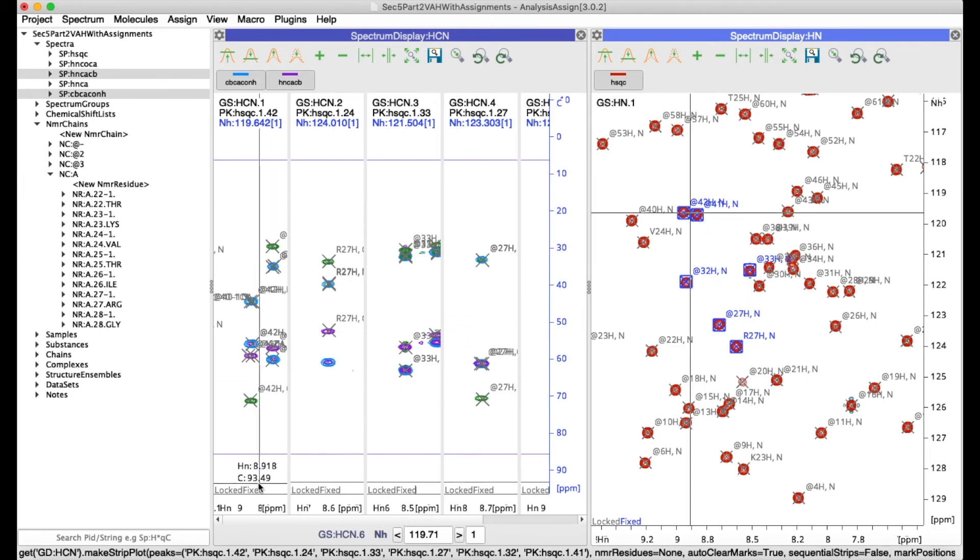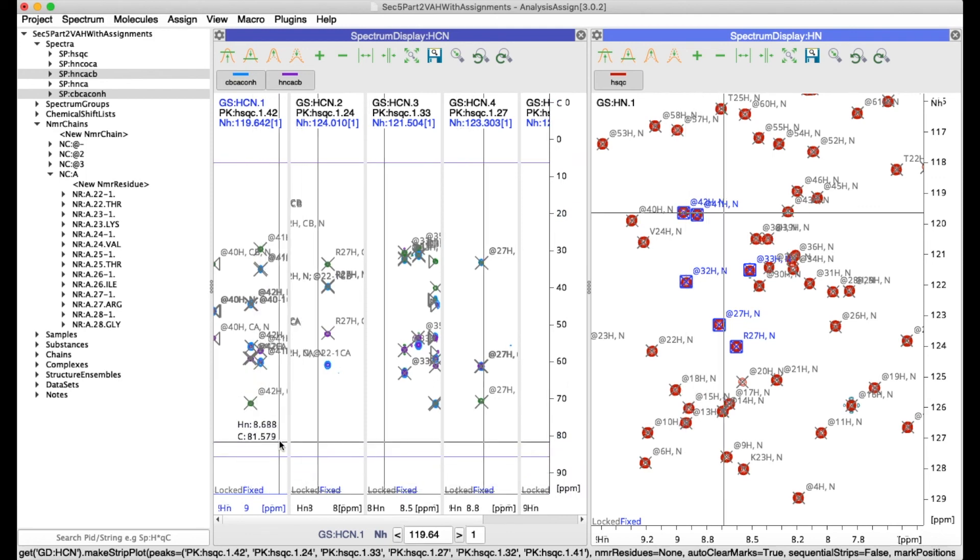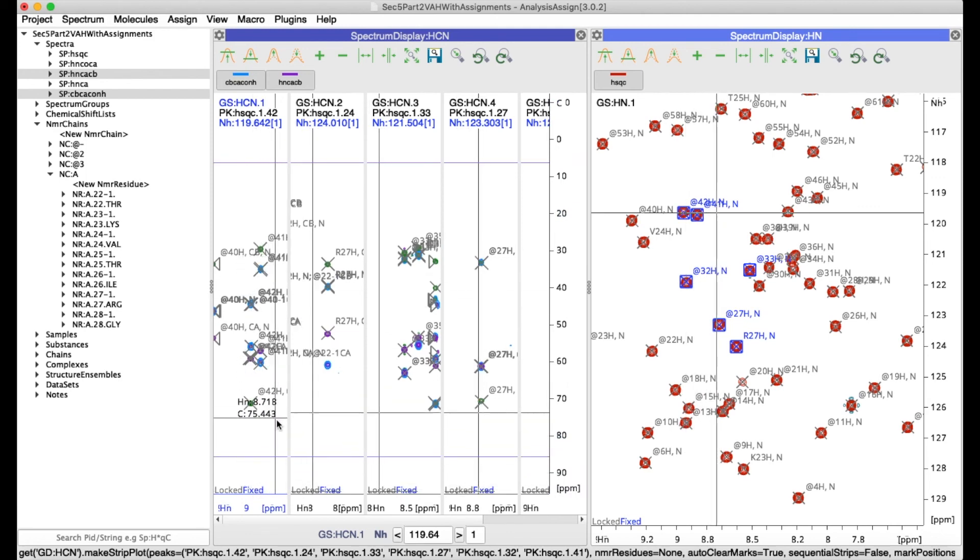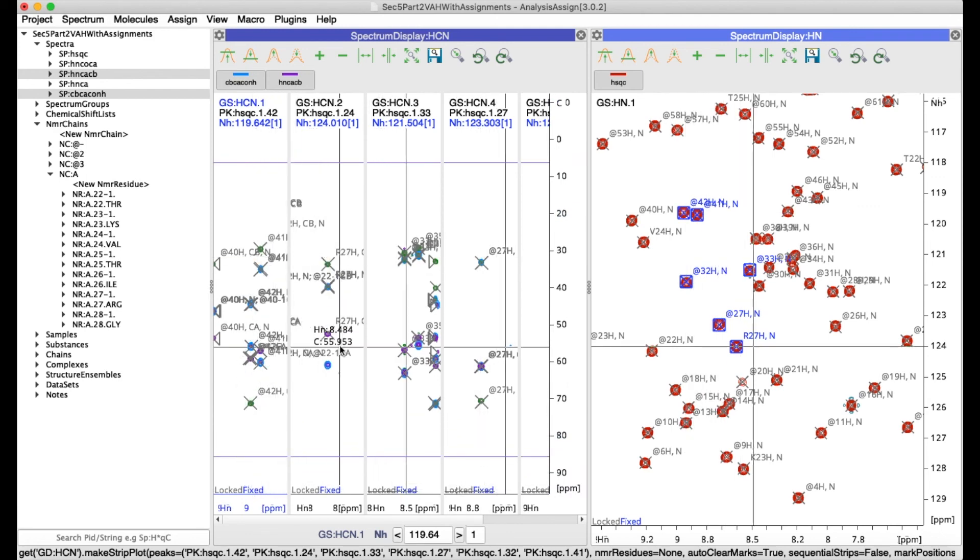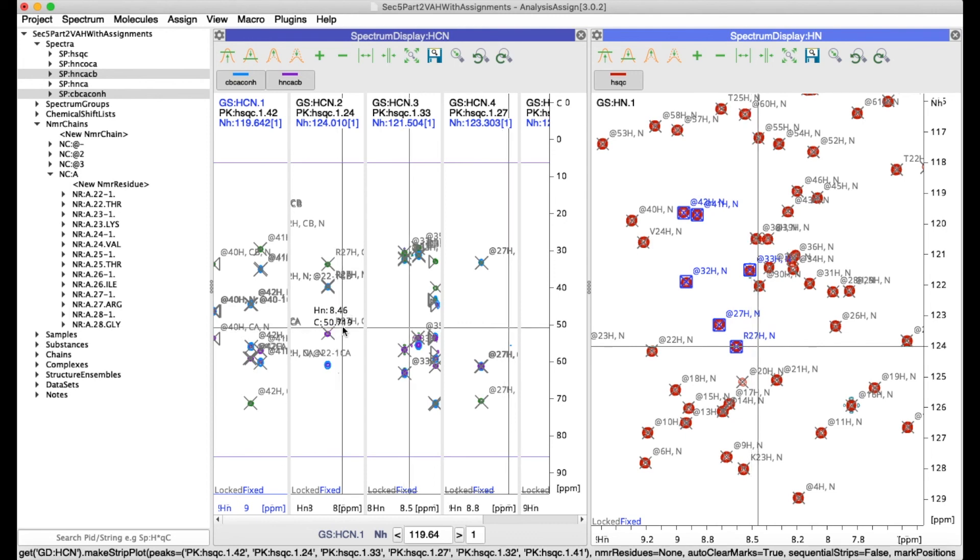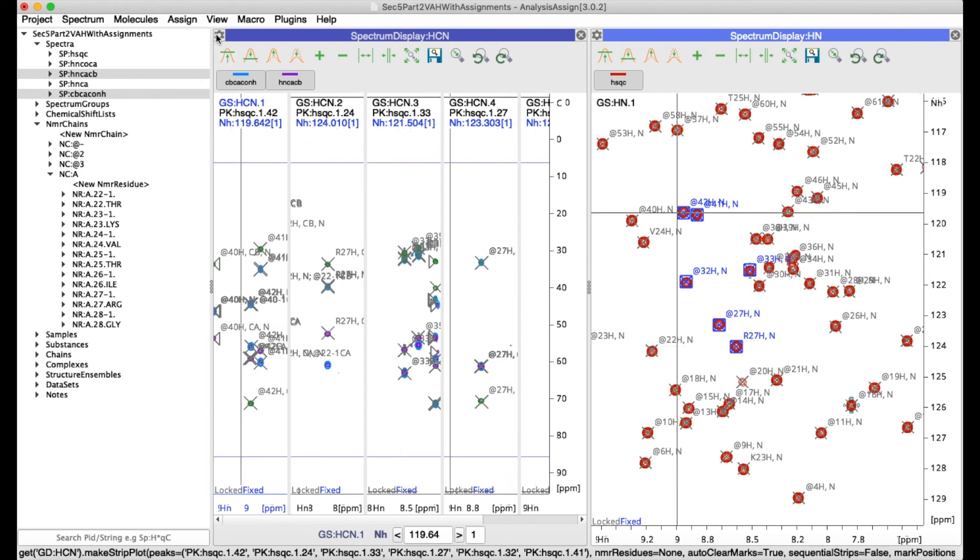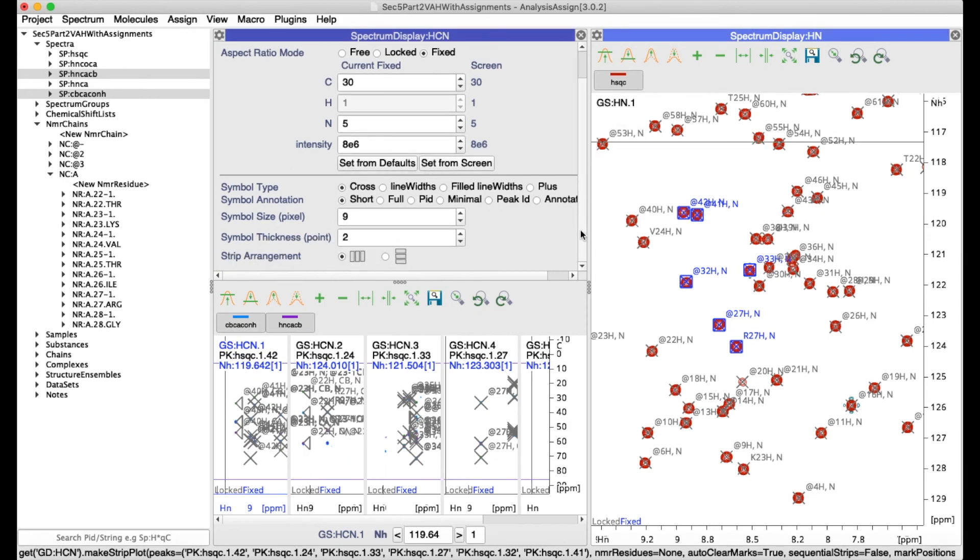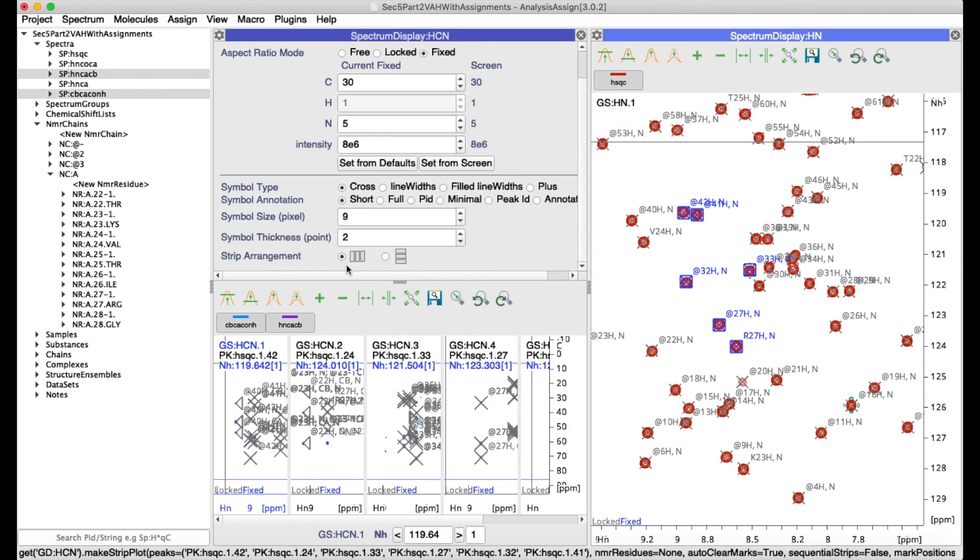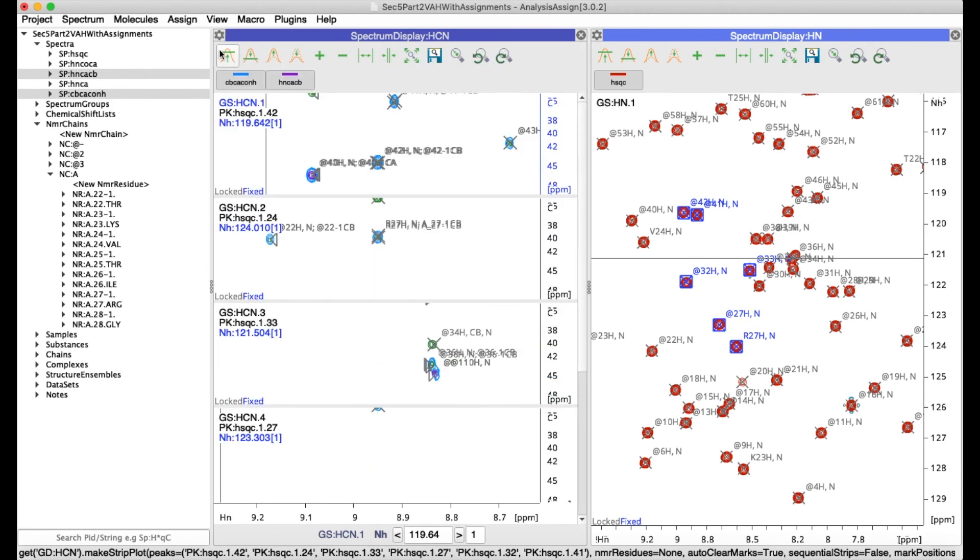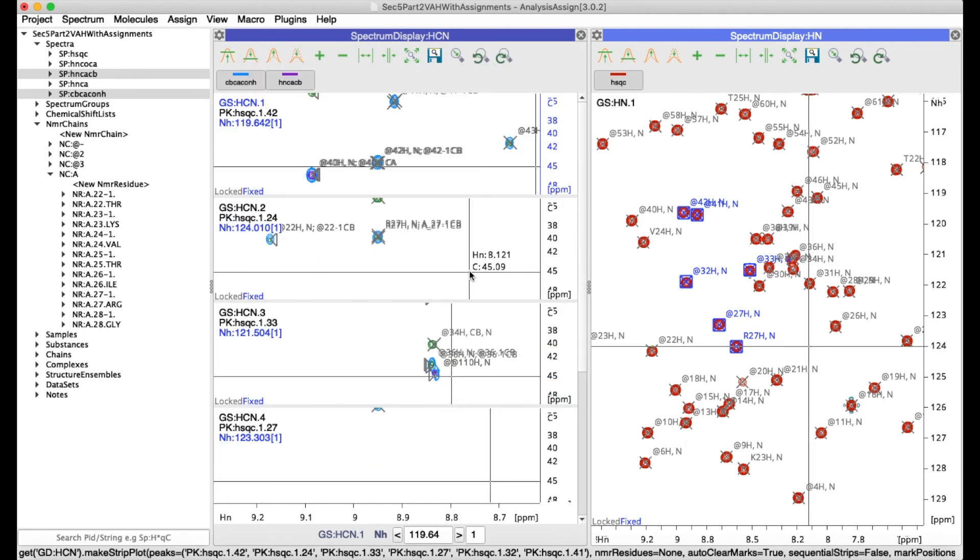Now by default the strips are always shown as vertical strips but you can also set them to be horizontal if you like. Simply go to the gearbox to open settings and then at the bottom you can select your strip arrangement and now you can use horizontal strips.